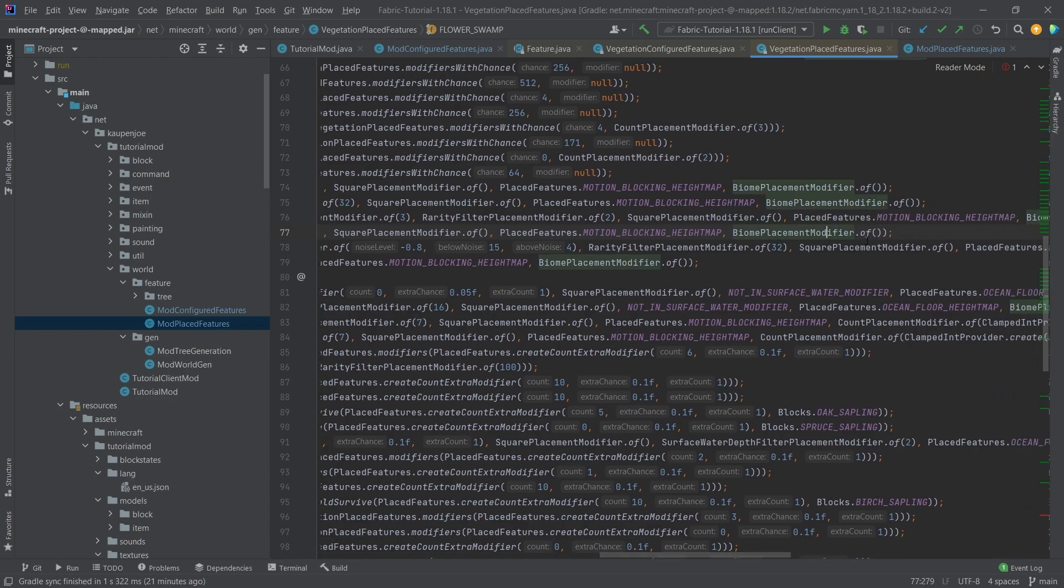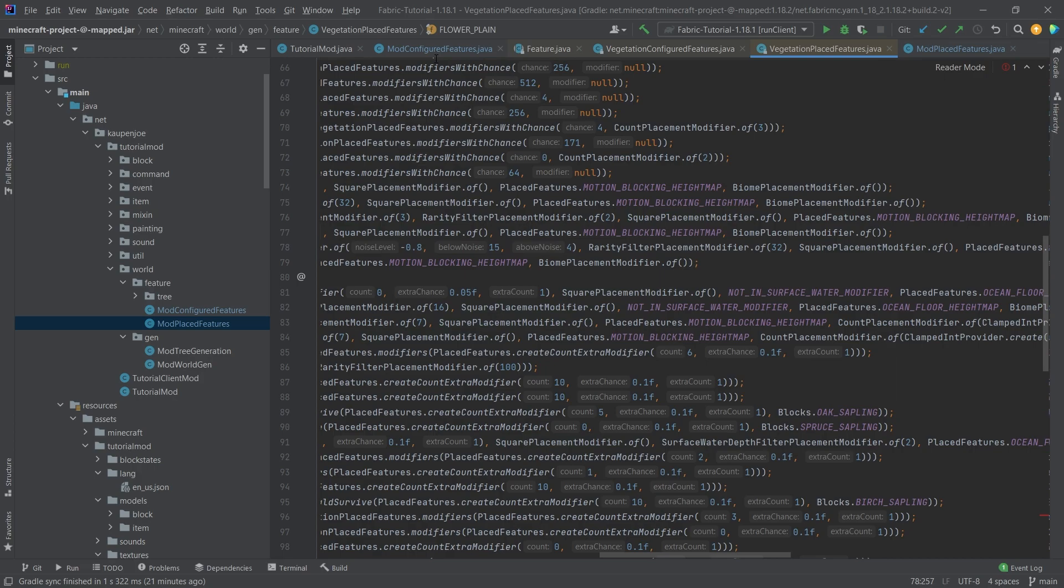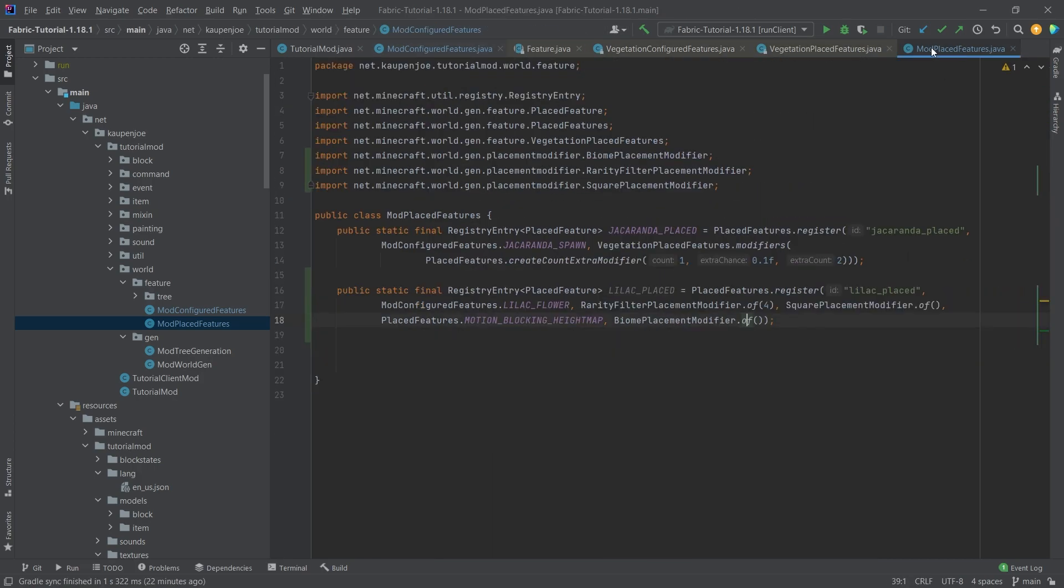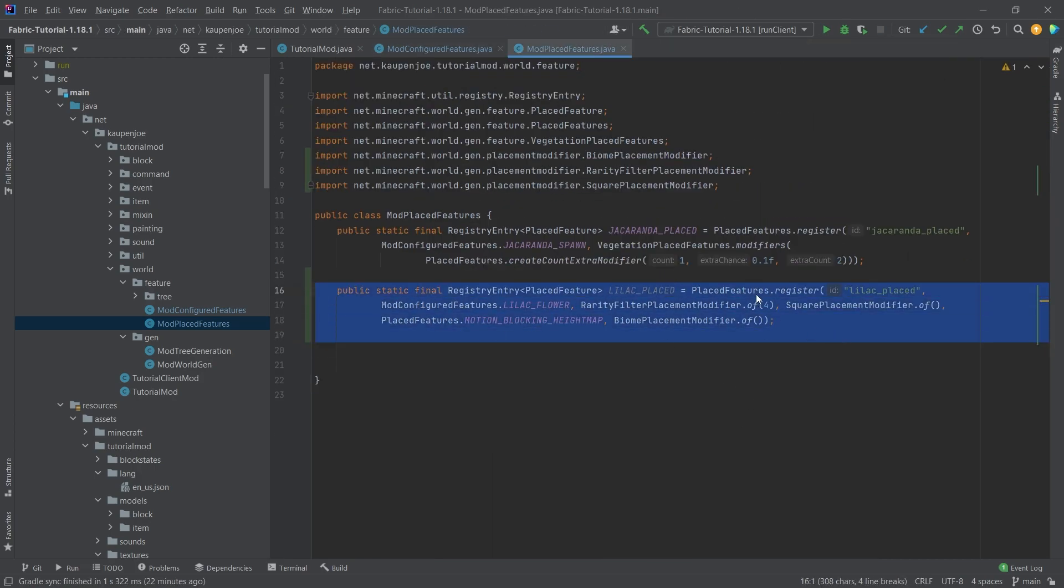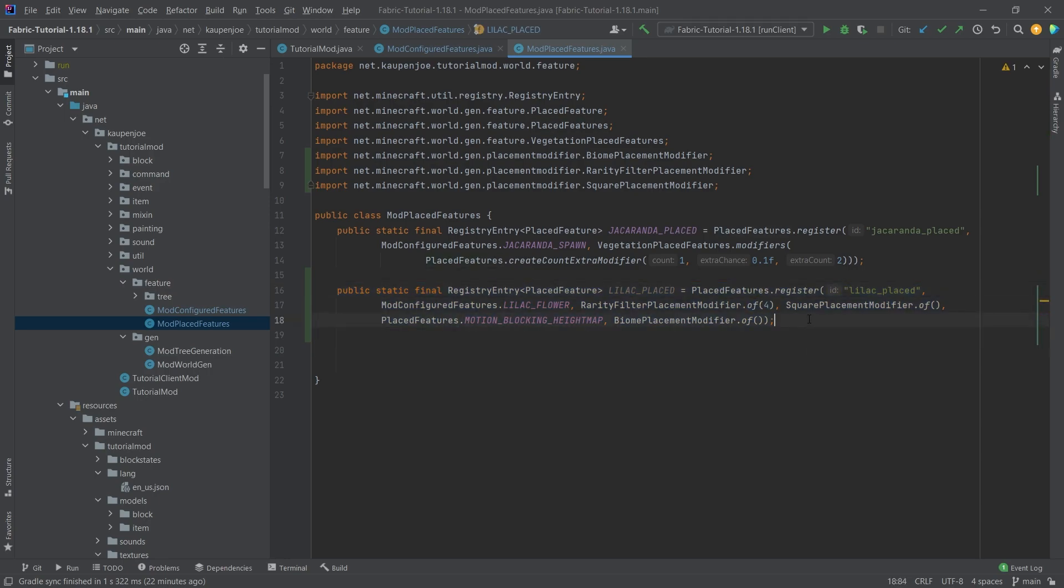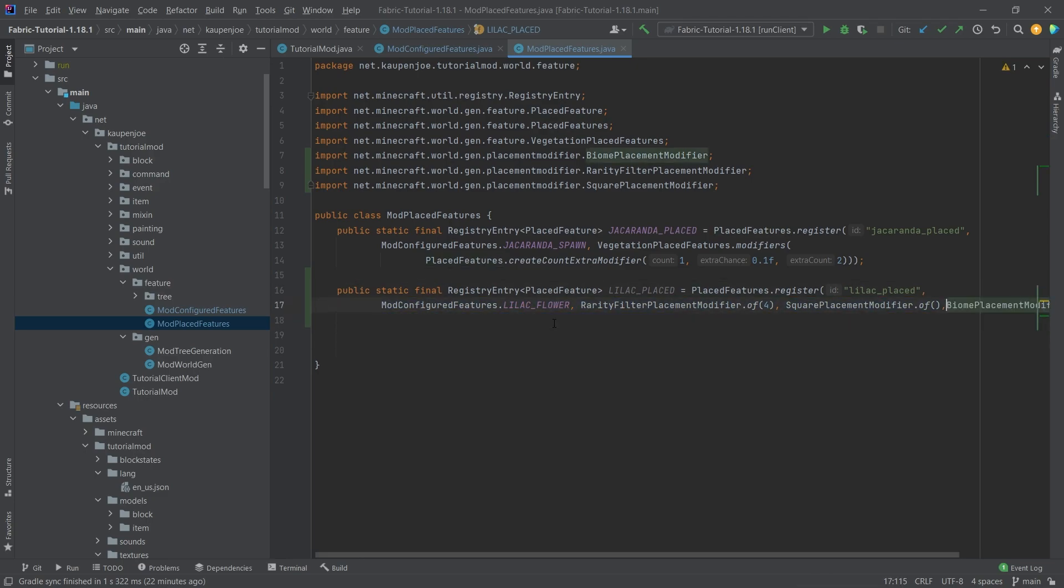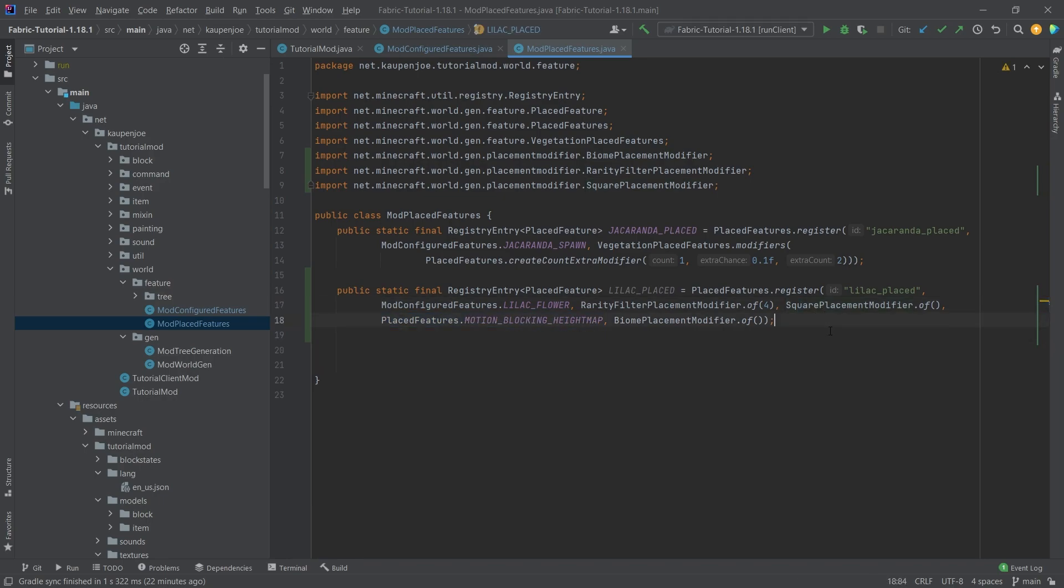And the biome placement and this is exactly the same thing that I have here just with a different rarity filter placement modifier right here highly recommend just playing around with the numbers taking a look at the vanilla examples and then changing it around a little bit for example see what happens if I replace one of those with nothing or what happens then.